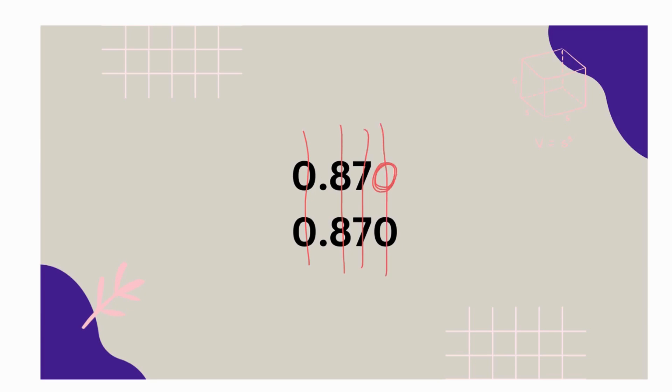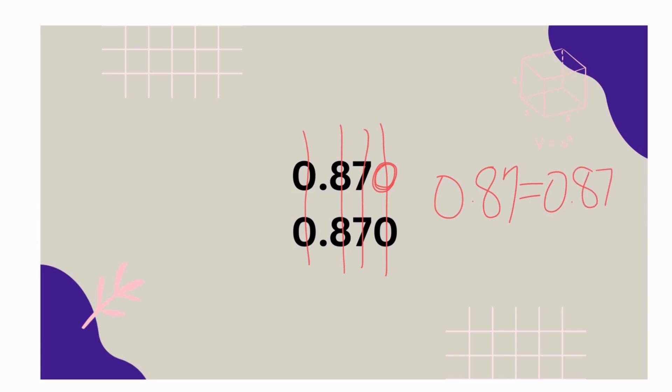So that means if everything's the same, what does that mean about both numbers? That's right, they are equal. Eighty-seven hundredths equals eight hundred seventy thousandths.